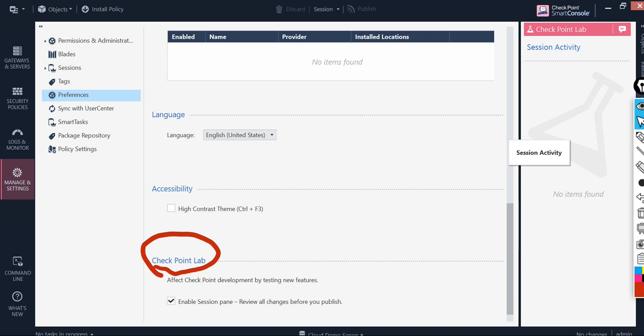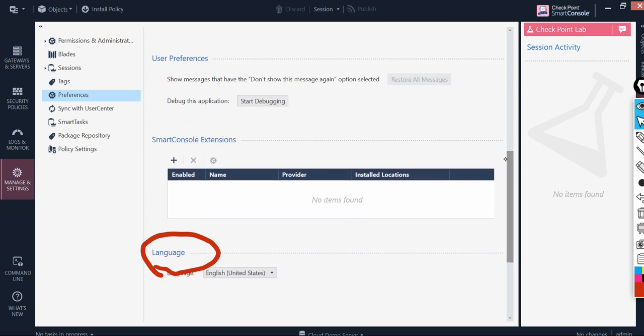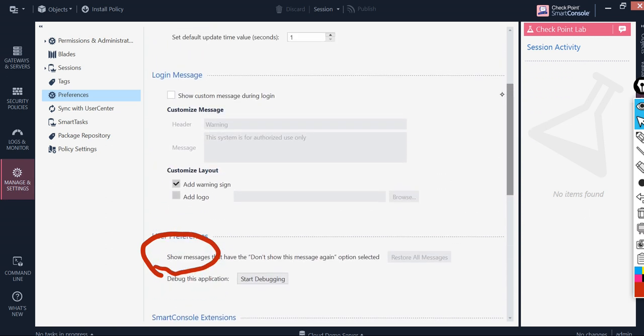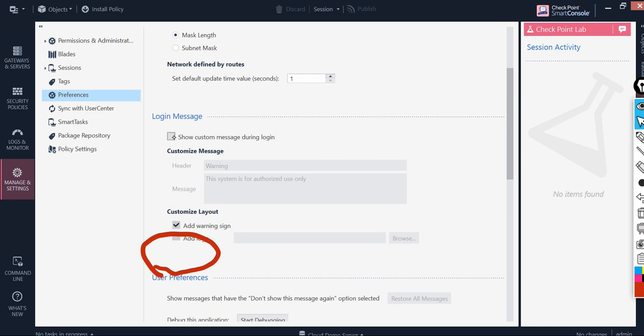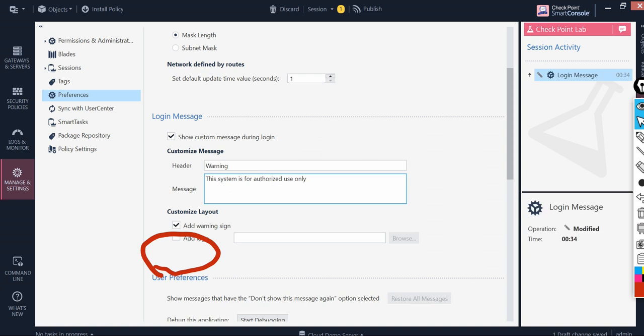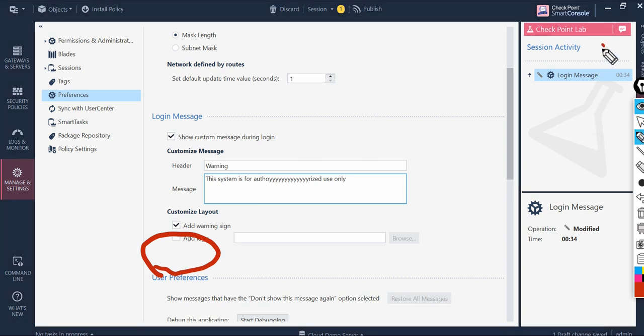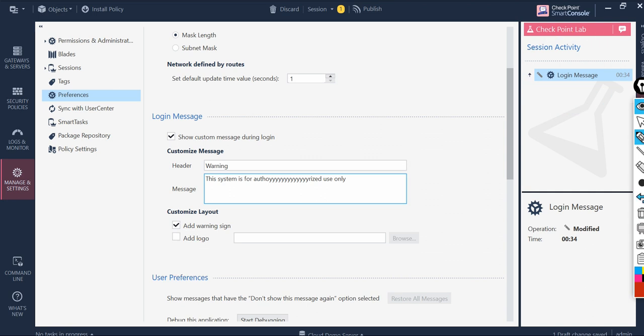One by one whatever changes you are going to perform will be visible. For example, here I click show custom message and if I am writing something, you will see those changes on this side, right. Likewise, whatever things you are doing on this board or wherever on the smart dashboard application.